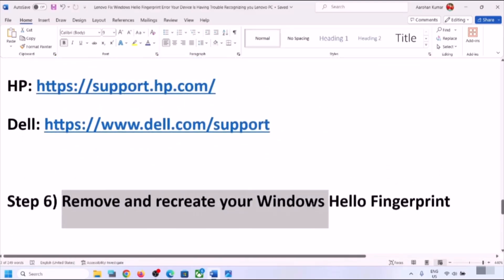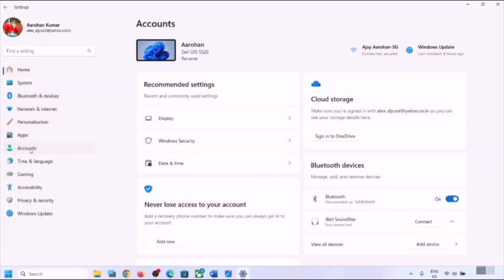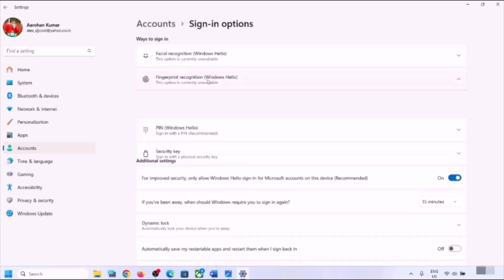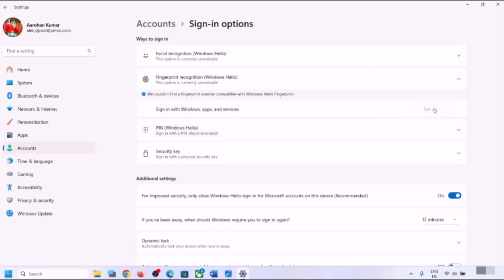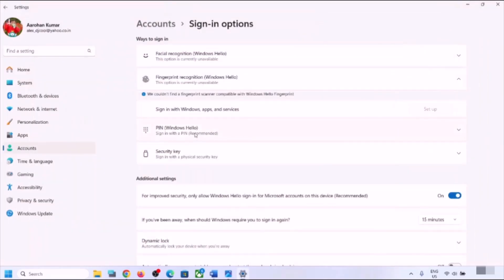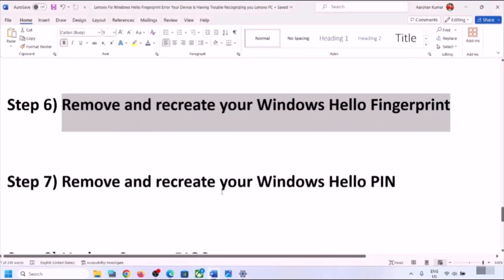The next step is to remove and recreate your Windows Hello fingerprint. Open Windows Settings, go to Accounts, then Sign-in Options, and click on Fingerprint Recognition. If it is already set up, you will see a Remove option — remove it and then set it up once again. If that doesn't work, also remove and recreate your Windows Hello PIN by expanding Windows Hello PIN, removing it, and setting it up again before re-enrolling your fingerprint.